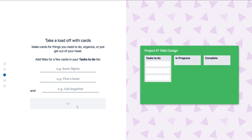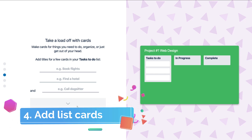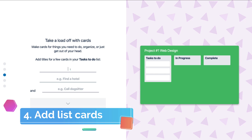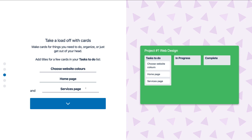Click down here and we want to add our cards. Let's add our cards for our first list. As you can see we've added our card names under our first list — 'tasks to do.' We've got 'choose website colors,' then 'home page' for constructing and designing the home page, and then the 'services page.' These are tasks that need to be completed. Once you've added a few titles to your cards, click down here. You can add more later — this is just to get you started.